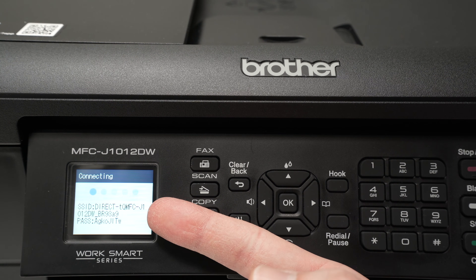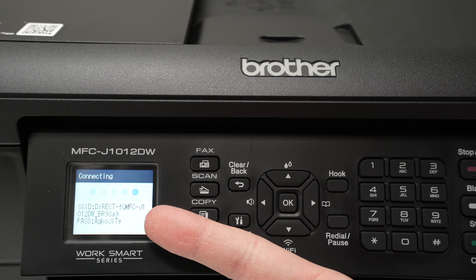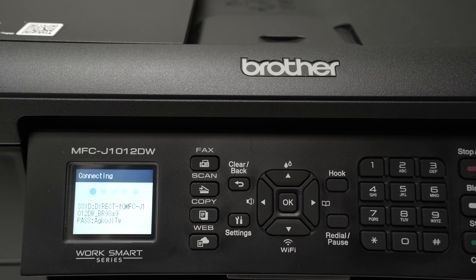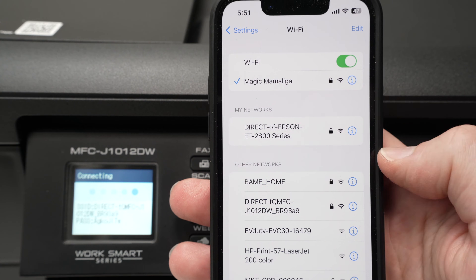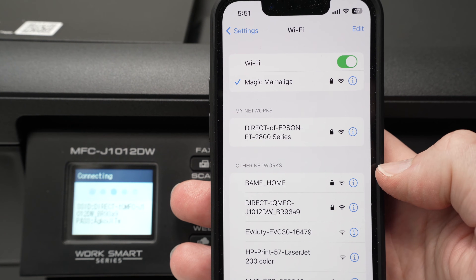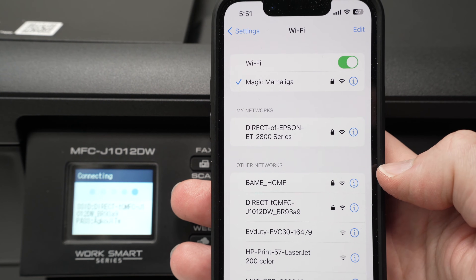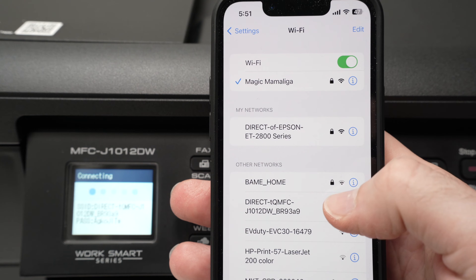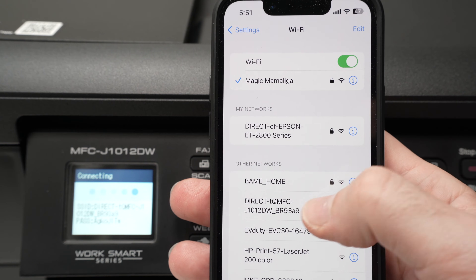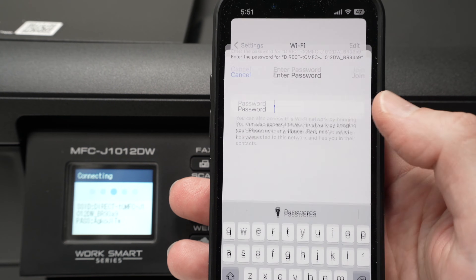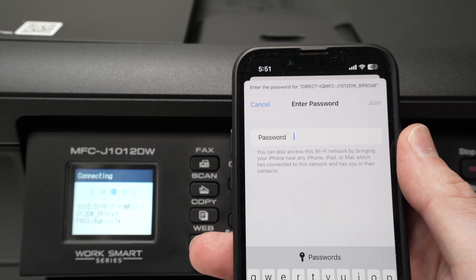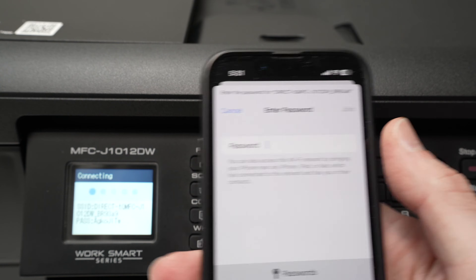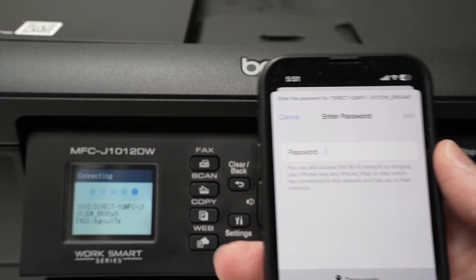Here we're going to have the name of the Wi-Fi network of this printer, and under it we're going to have the password. So on your phone or on your computer, go into the Wi-Fi settings and find your printer. This is my printer over here — I'll tap on it and then I need to type the password, which is right on the screen.